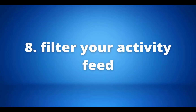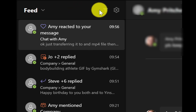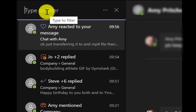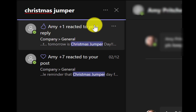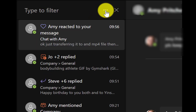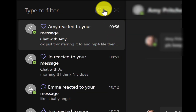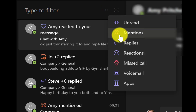Last but not least, our eighth tip is how to filter through your activity feed in Teams. Go into your Activity feed on the left-hand taskbar and choose whether to filter activity from everyone or just your own. Use the filter button on the right, then type in keywords or use the three-dot menu to filter by different options.